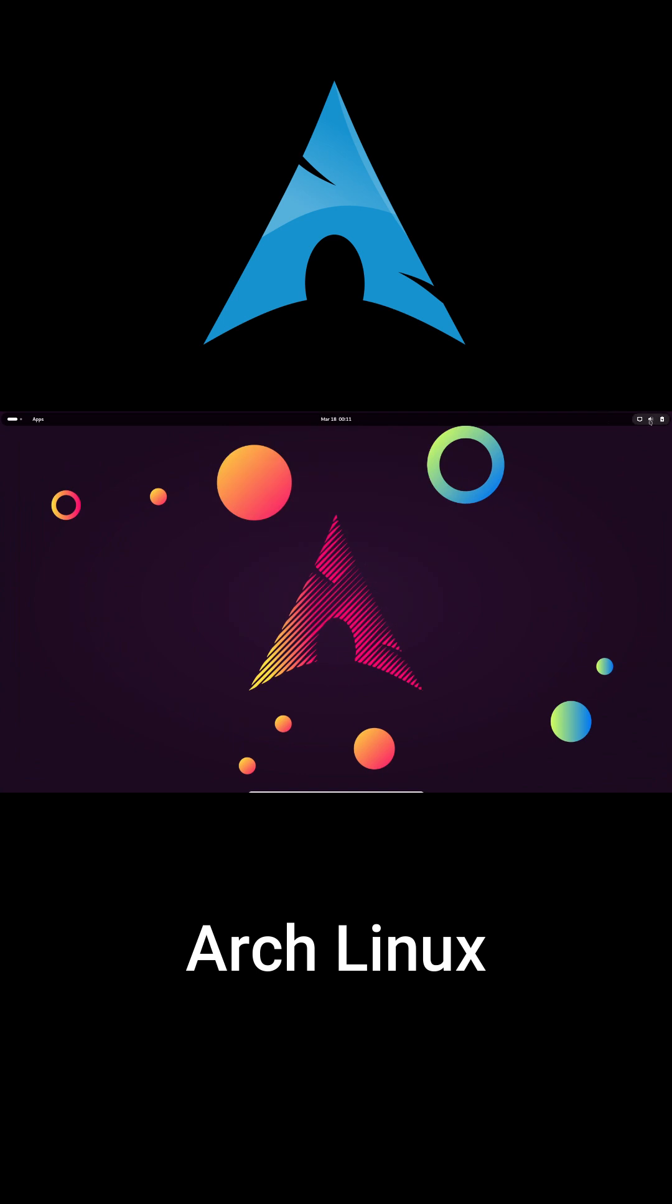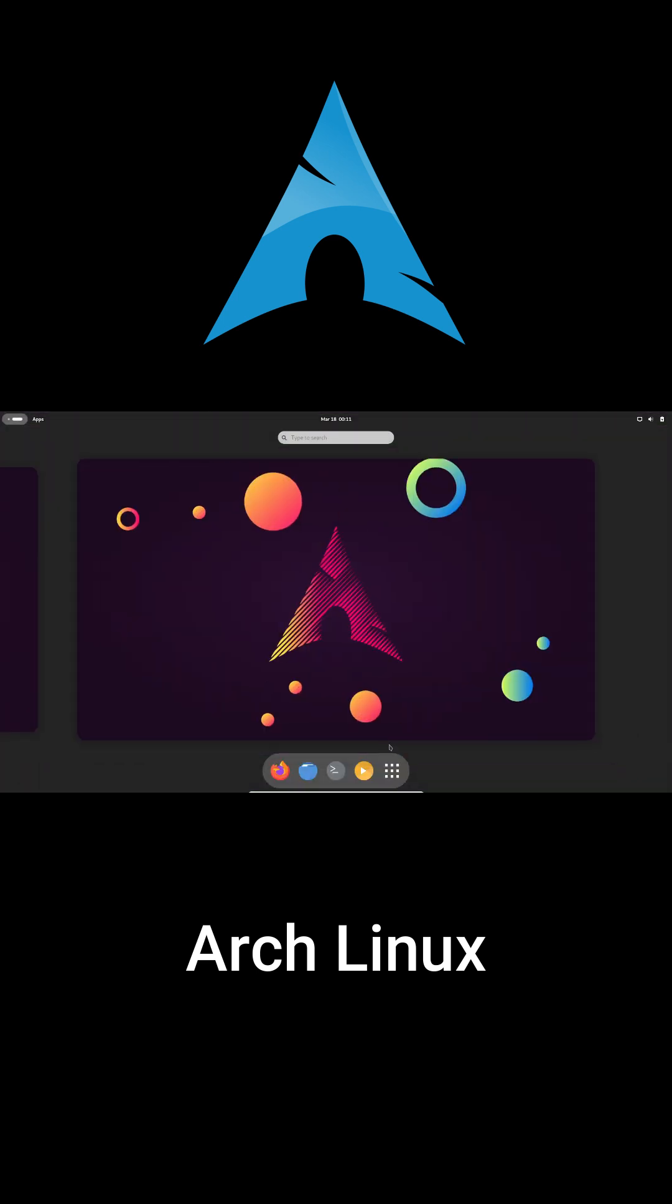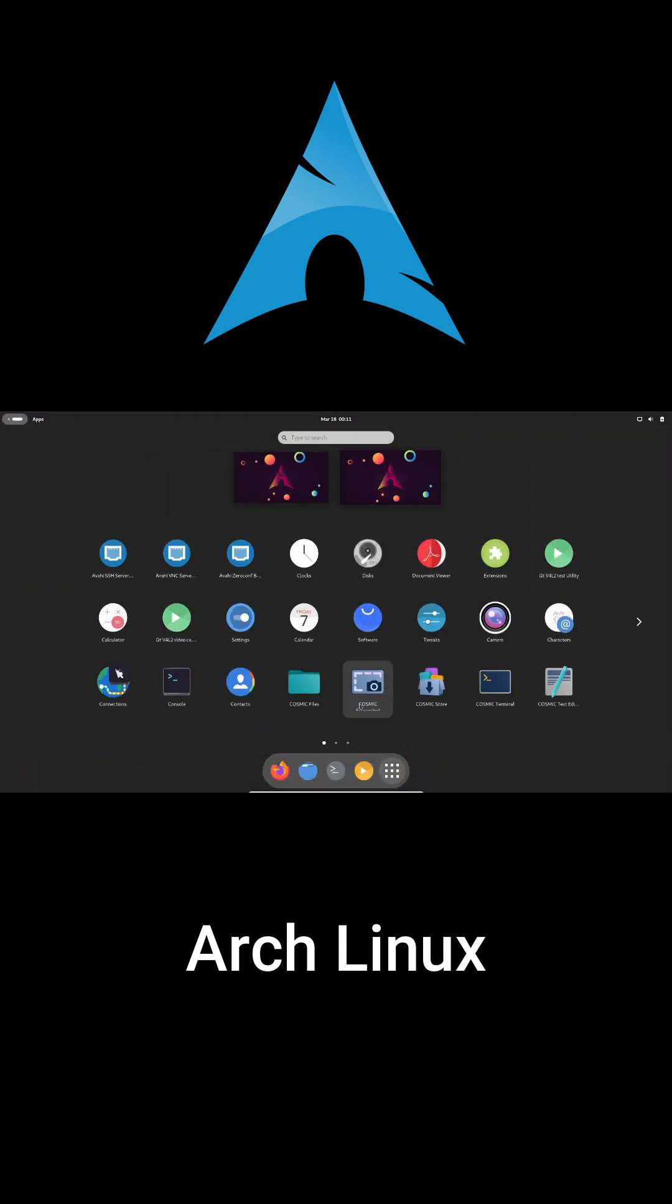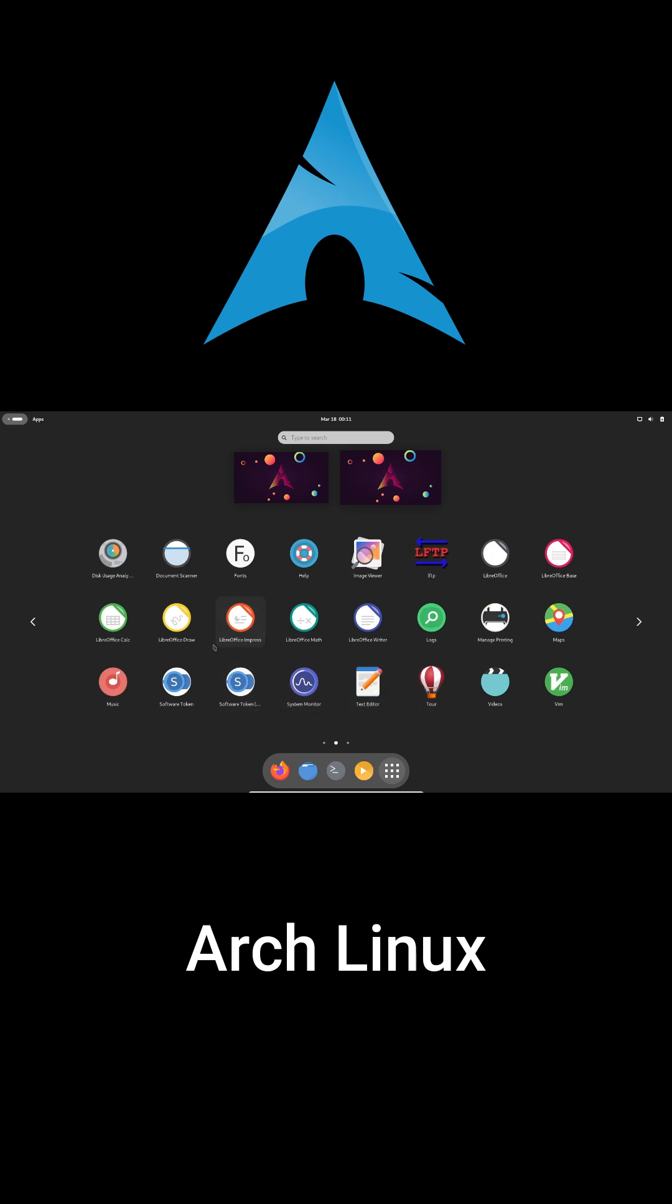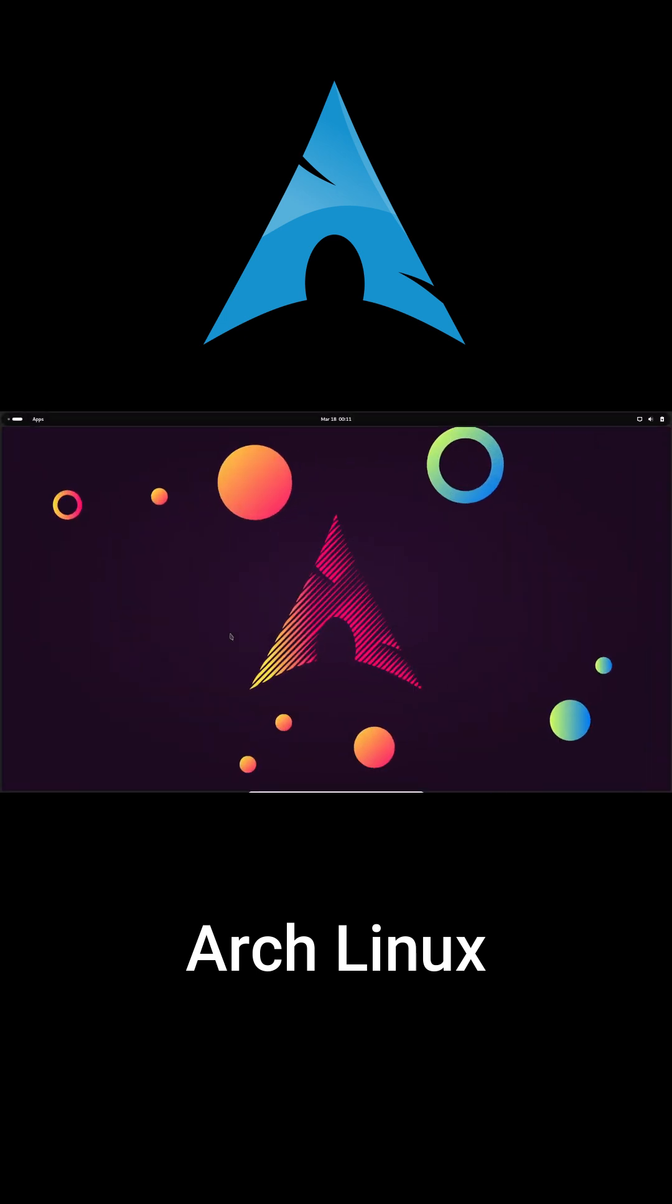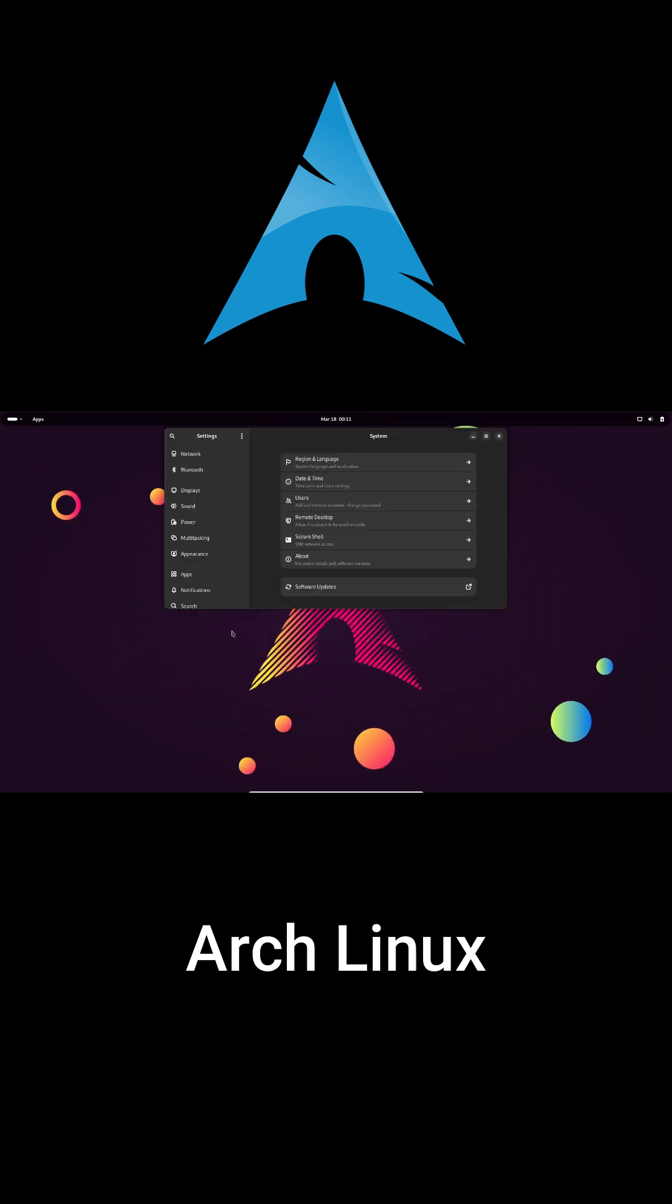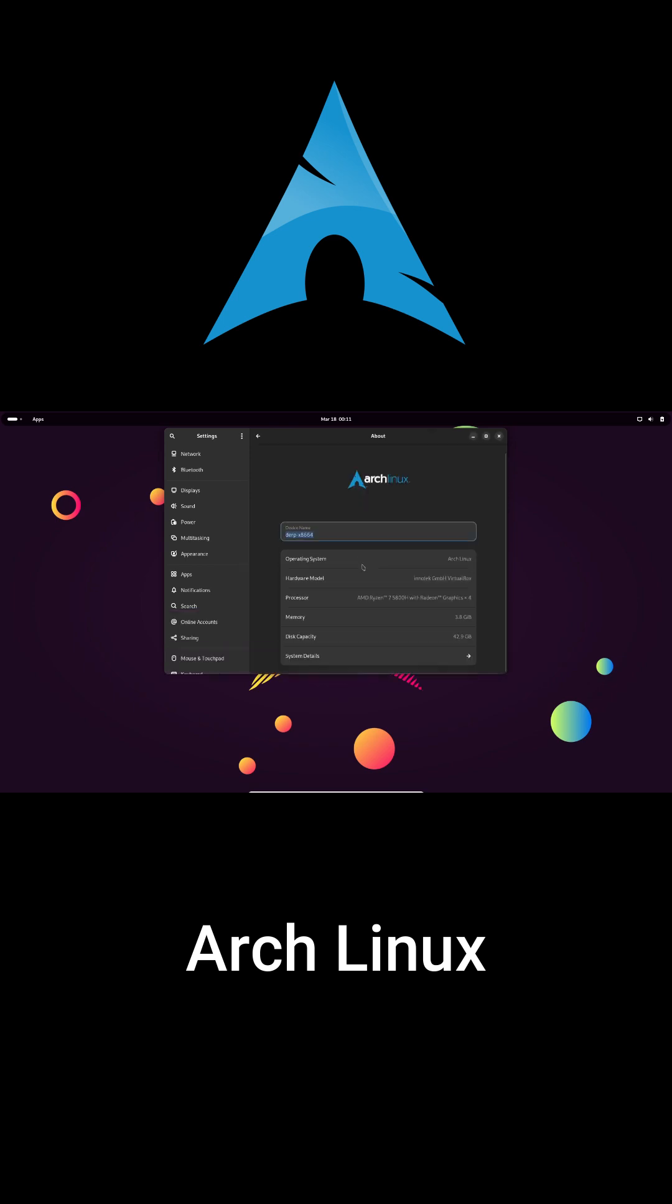Arch Linux is an independent rolling release distribution, meaning you always have the latest updates without waiting for a new version to drop. Unlike many Linux distros that inherit features from older systems, Arch stands alone, free from corporate backing and built purely by its community and developers.